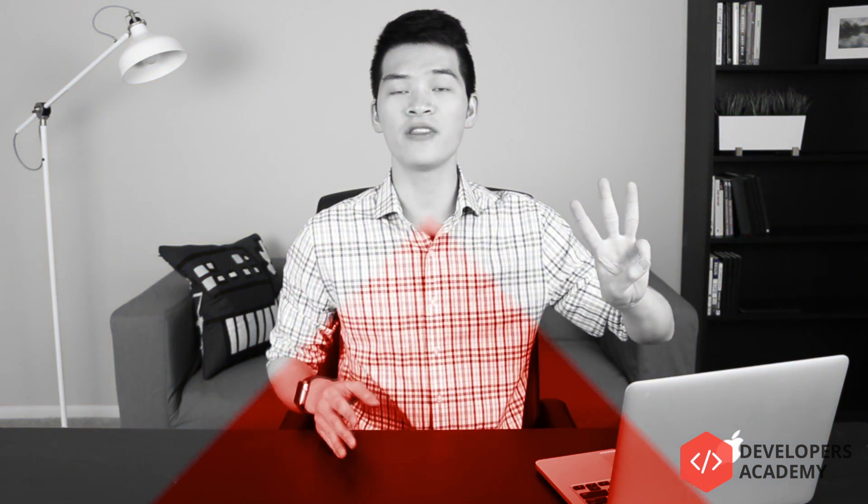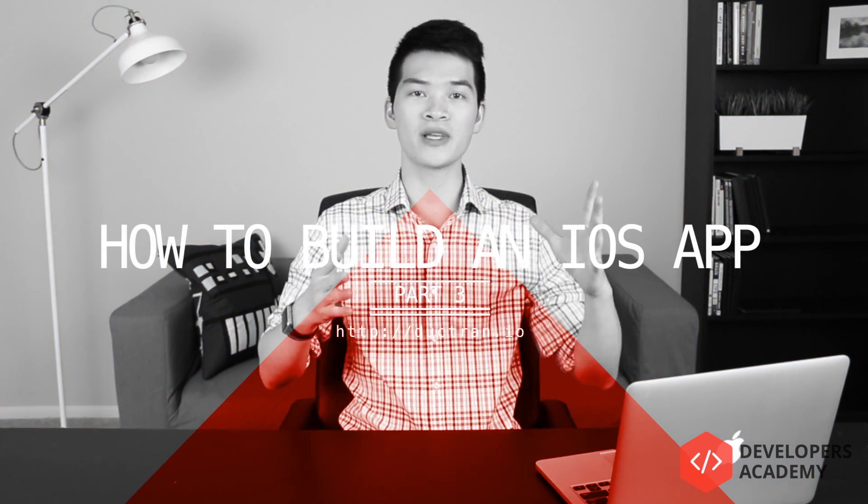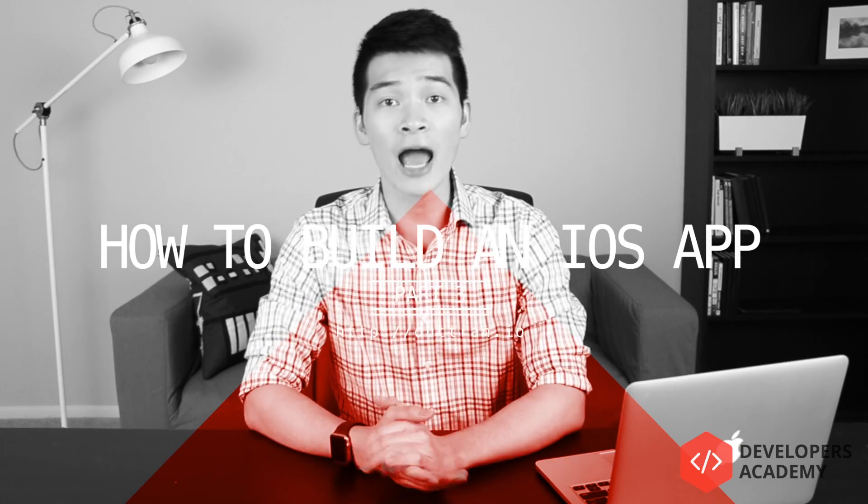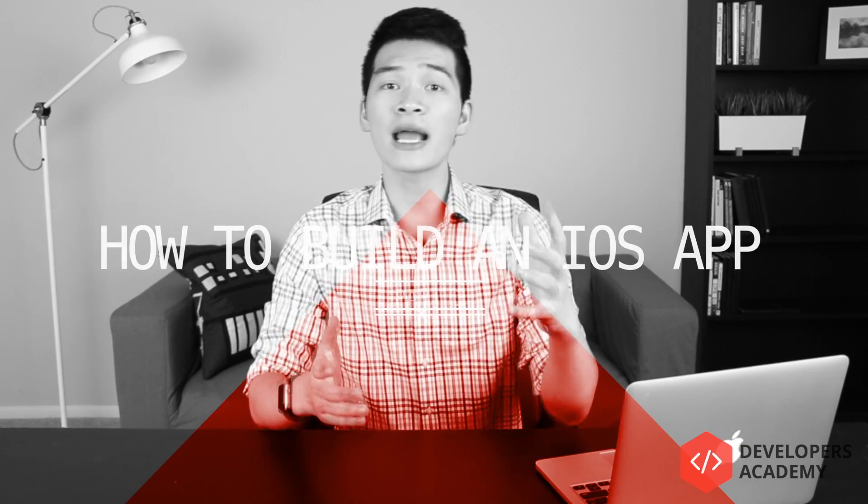Welcome back to part 3 of the 4-part series on how to build an iPhone app. Welcome back guys, I appreciate so much you joining me in this series and staying in the game to start building apps, to start programming, to start coding and you stay up until part 3.